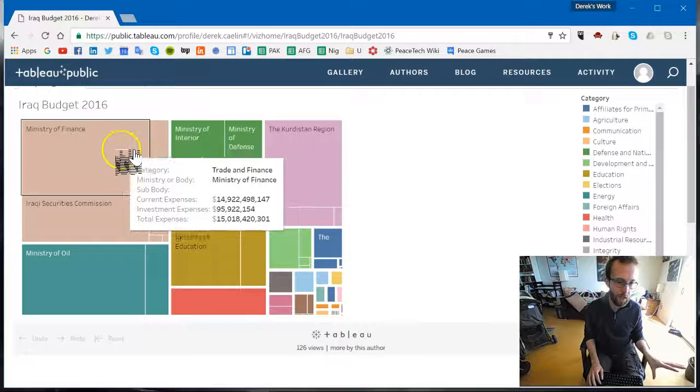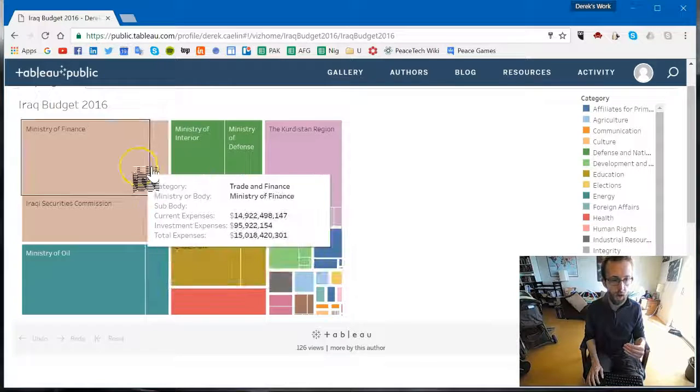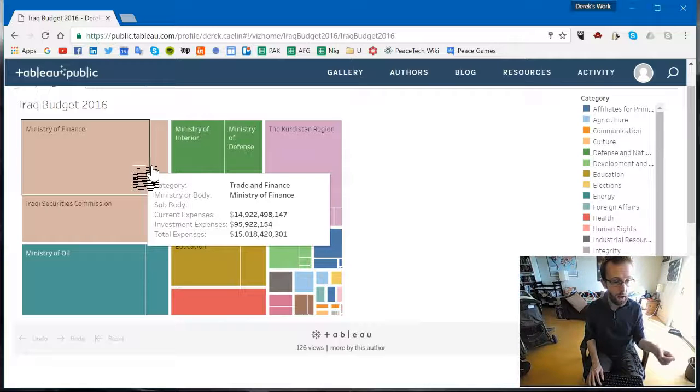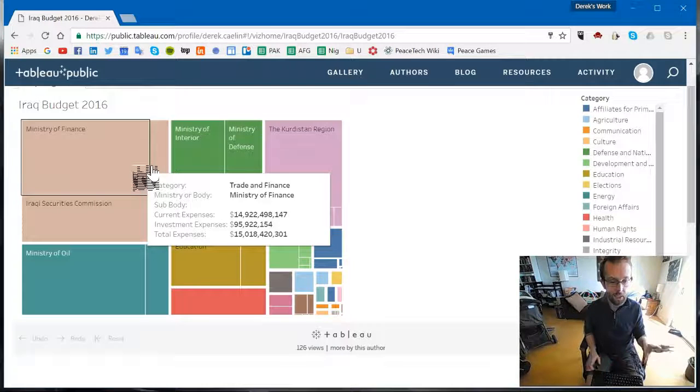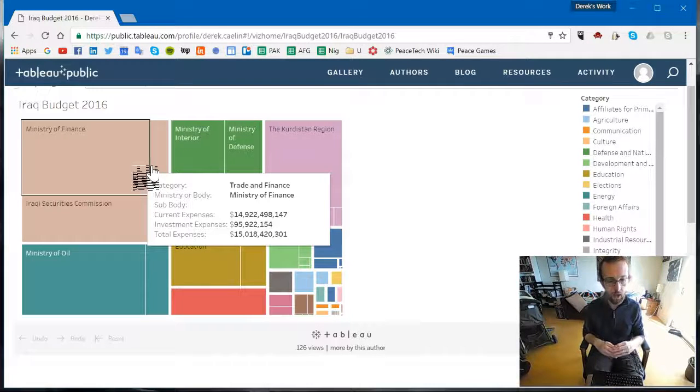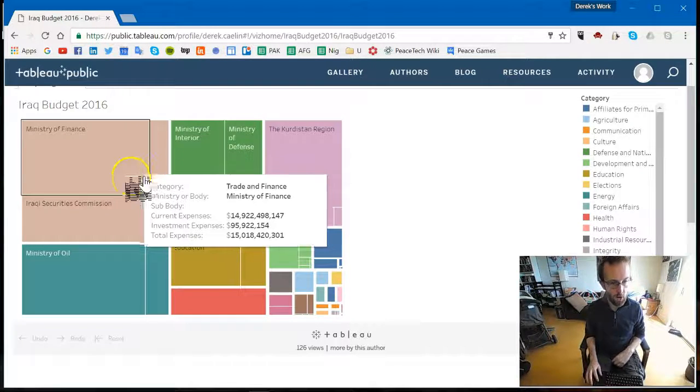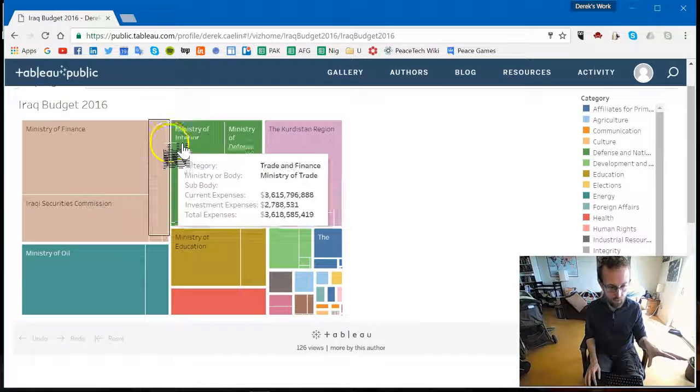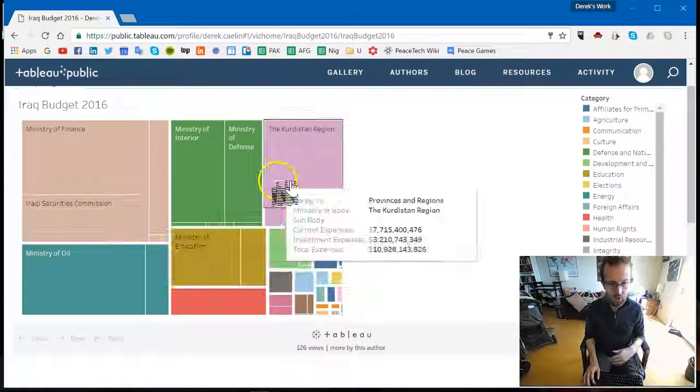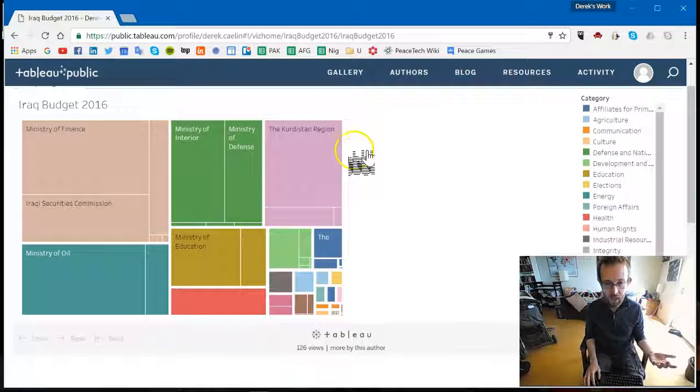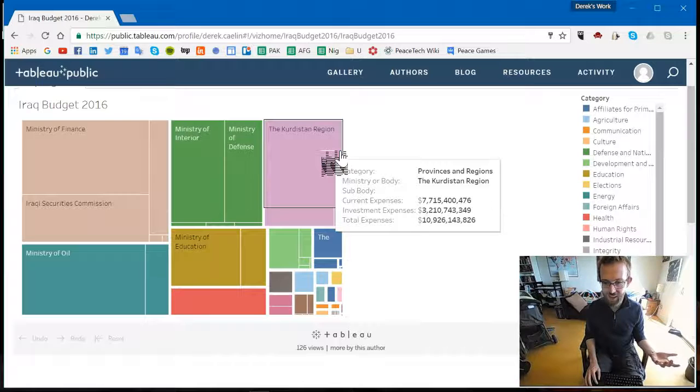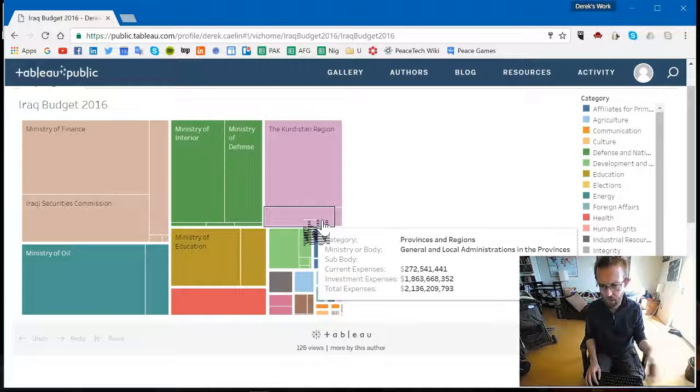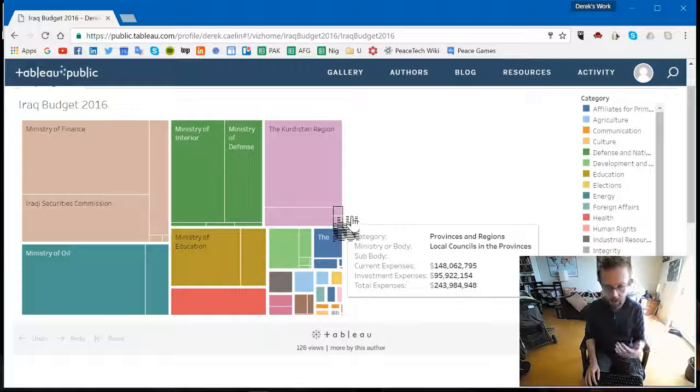And it's a top level breakdown of the different sorts of spendings of the government where each little box that you see represents a ministry or body within the government. And the size reflects how much was invested either in current expenses or investment expenses, expenses going forward. And the size of the body is determined by its total expenses. So you can see here that the Ministry of Finance is one of the largest bodies, Ministry of Trade alongside it, Securities Commission. Next to that, you have the Ministry of Interior and Ministry of Defense. You have the provinces of which the Kurdistan region takes up a huge component and the general local administration of the other provinces takes its own chunk.